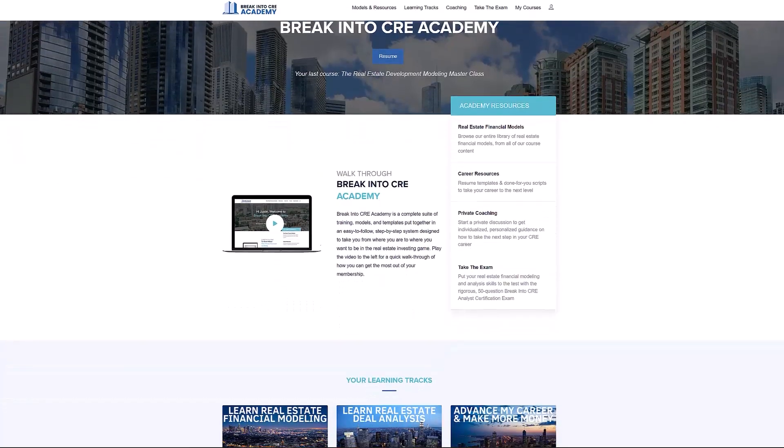If you want more help with tightening up your resume or you want to build the technical skills you'll need to have on that resume in order to land interviews and ultimately land jobs at top real estate, investment, development, or brokerage firms, make sure to check out our all-in-one membership training platform, Break into CRE Academy.